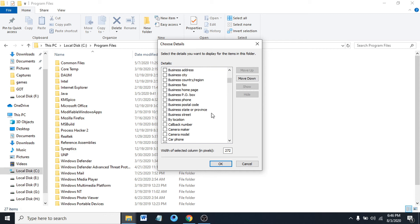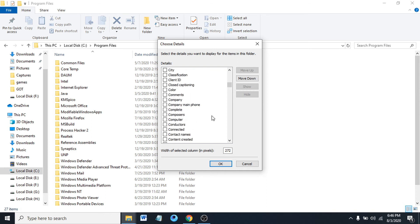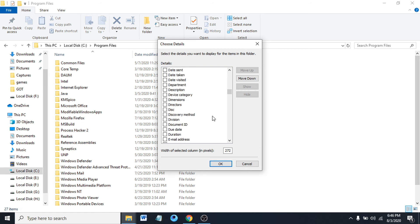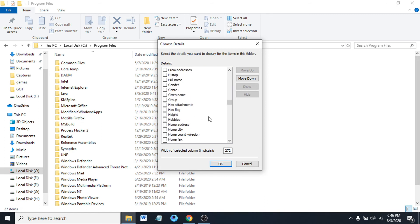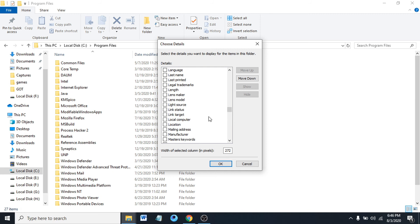There's camera maker, channel number, device category - lots of options here. You can play around and choose for your needs.